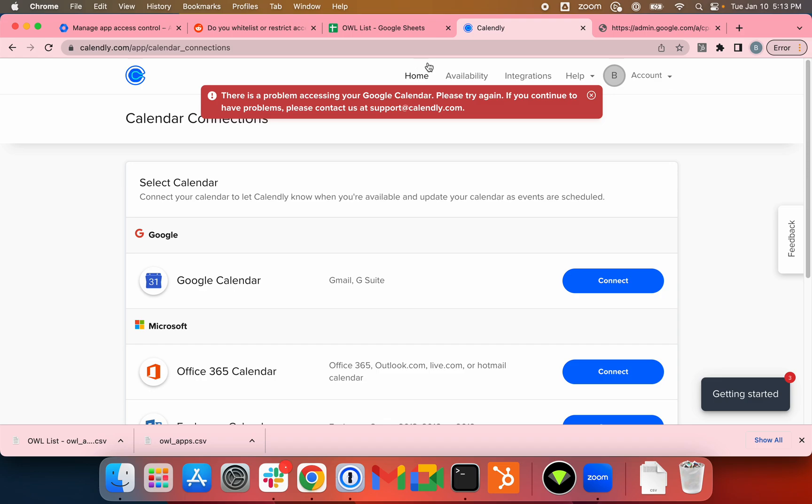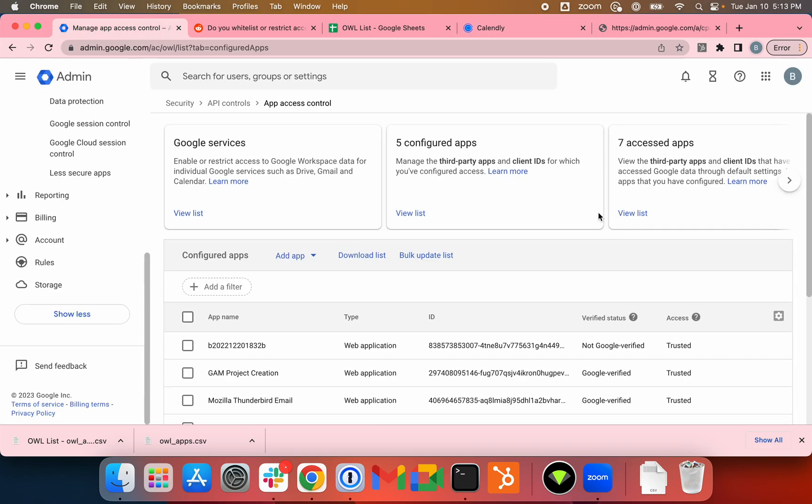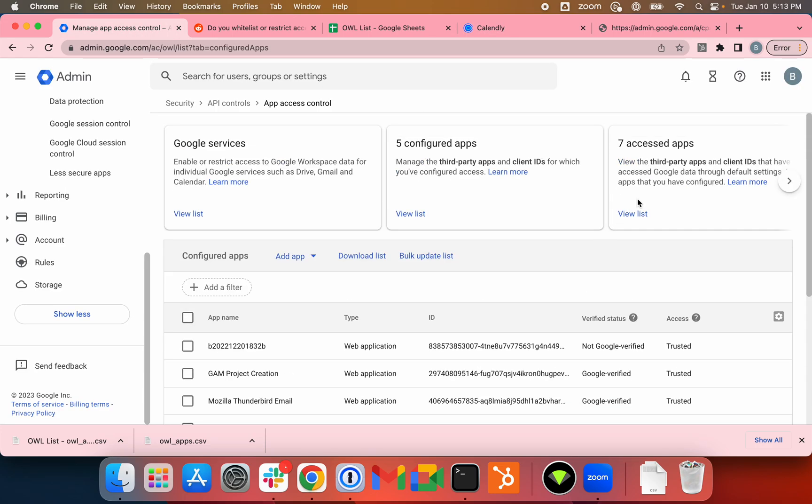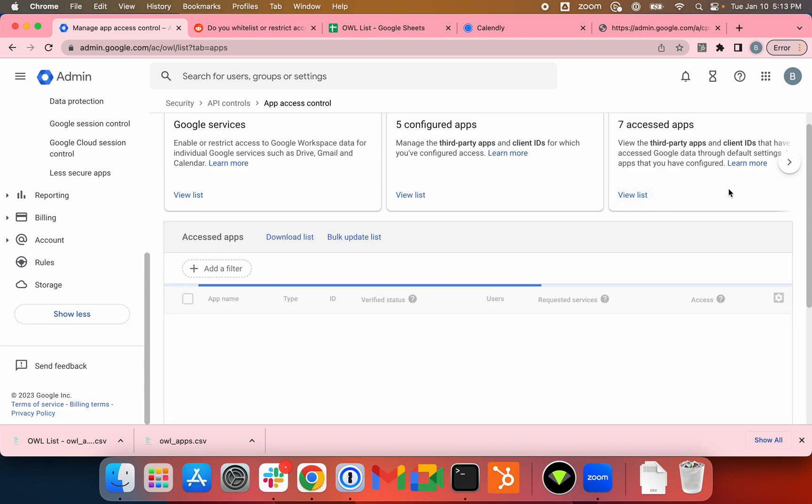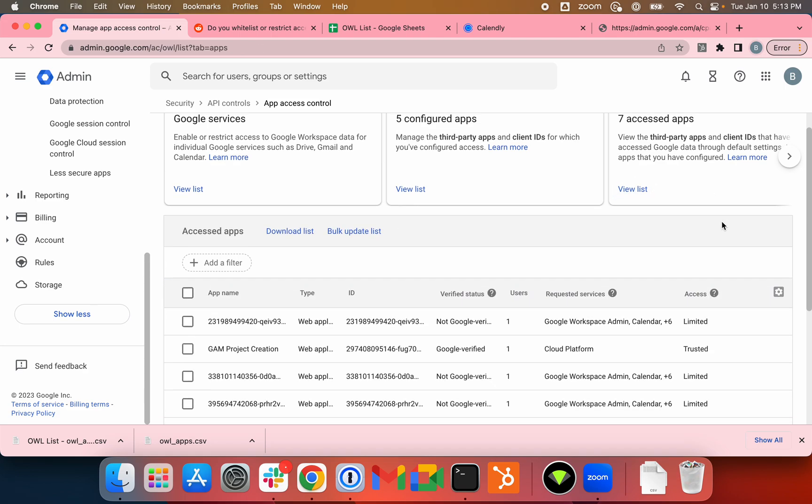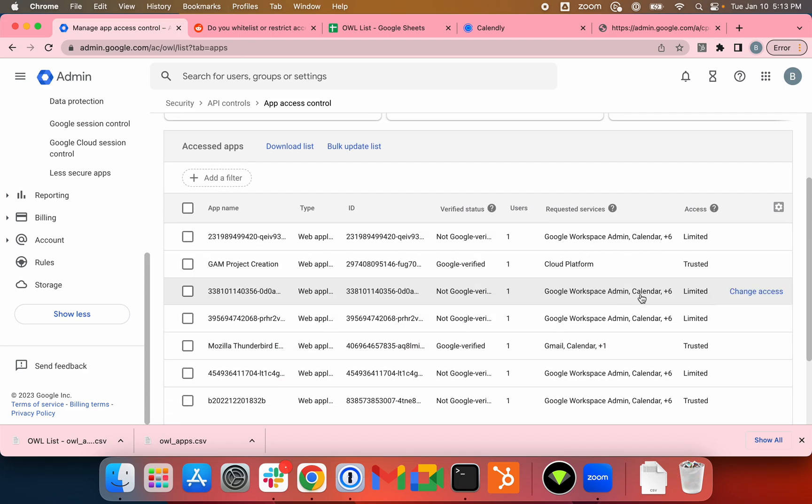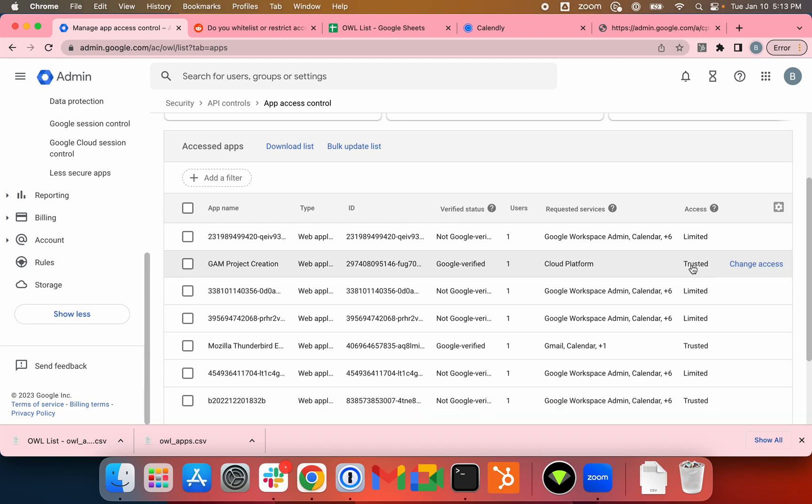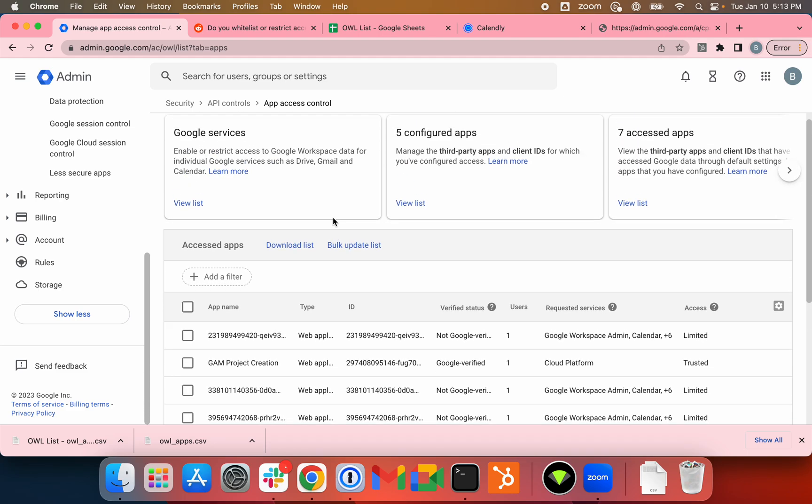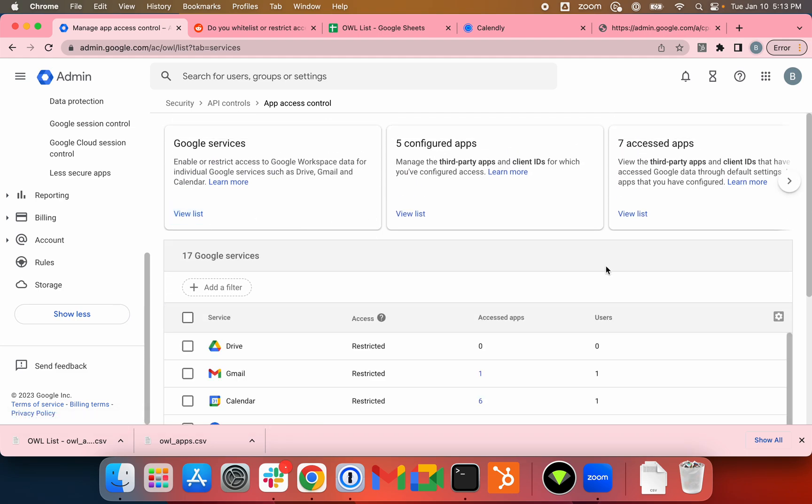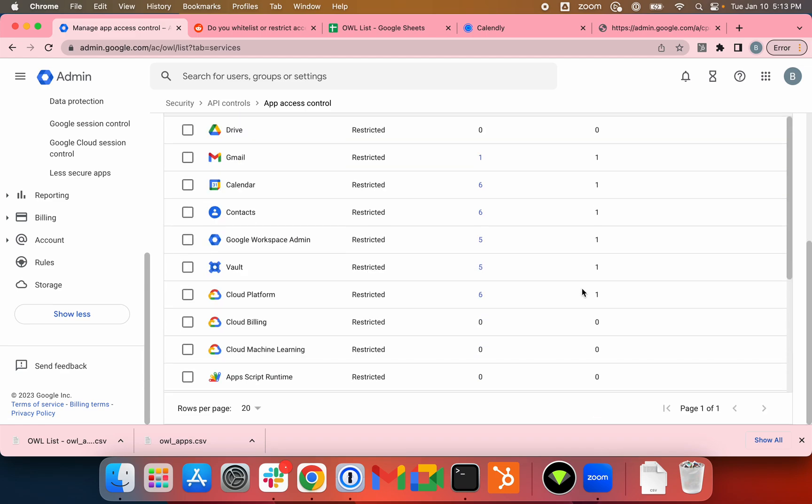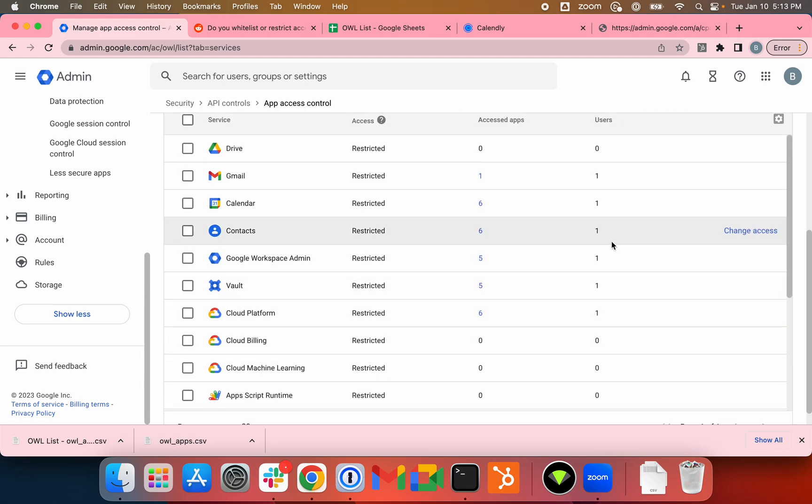So the three steps are, again, for all the applications that you have in your environment, you can go ahead and trust them. Then the second step is to go to the Google Services tab and restrict all the API requests.